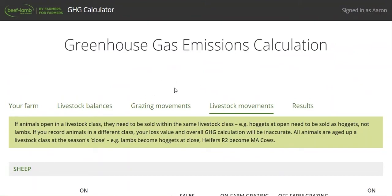Now we're into what we're calling livestock movements, which covers births, sales, purchases, and deaths and ewes. This should all be information that's in your financial statements, because it's animals you've bought or sold, plus what you tailed, doped, or weaned.